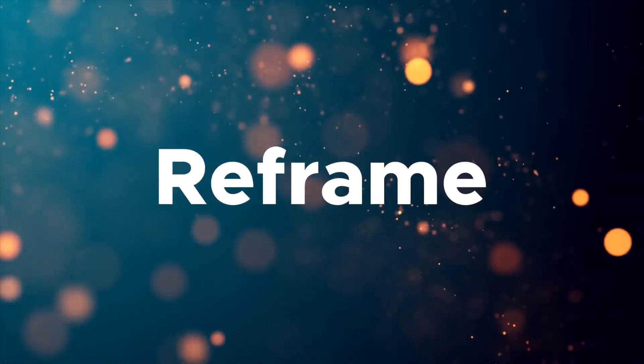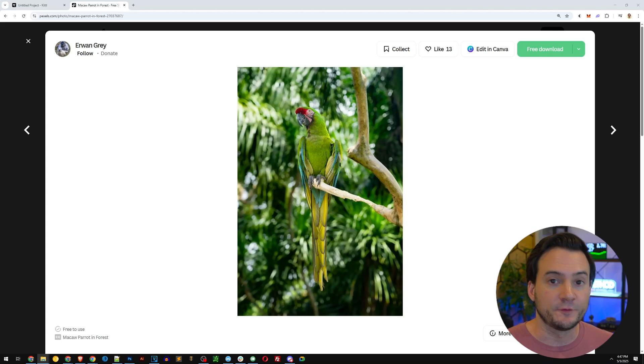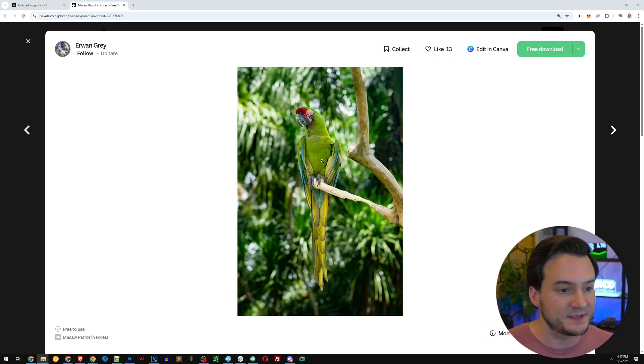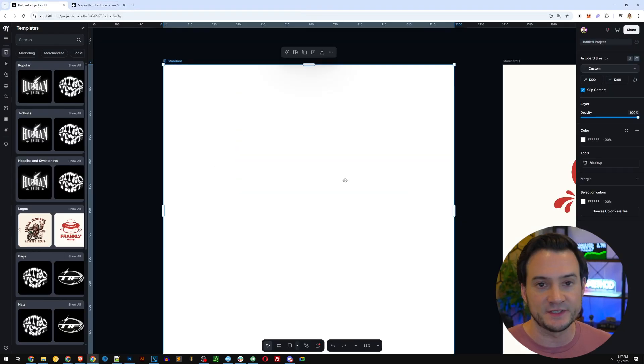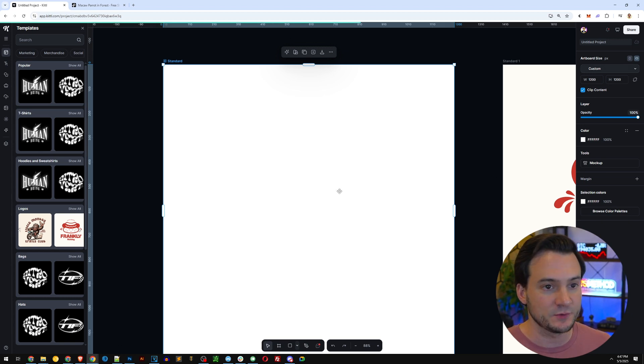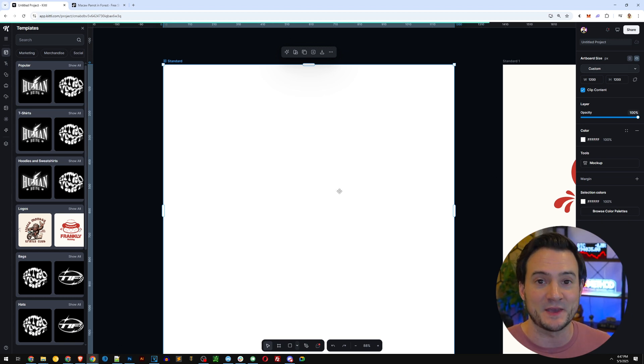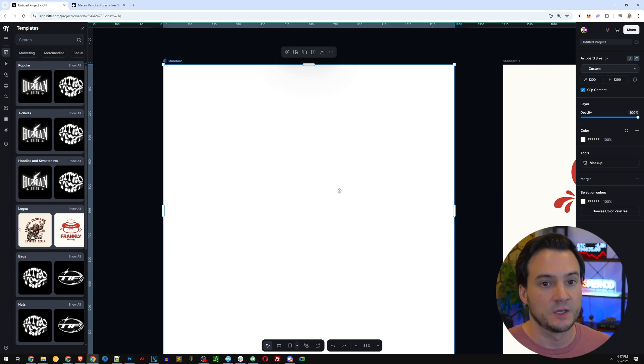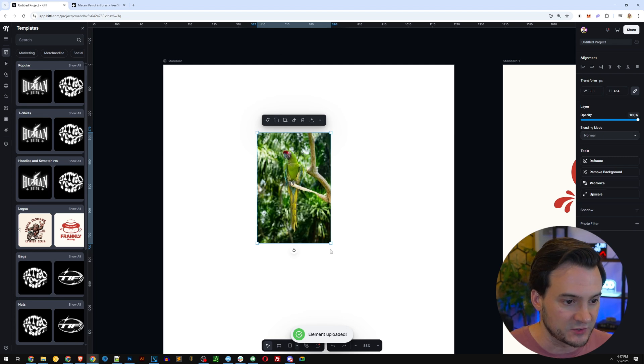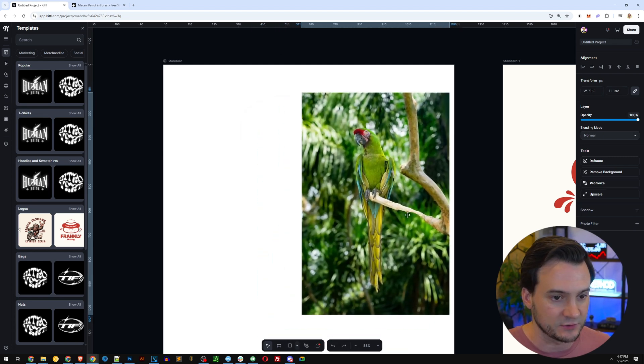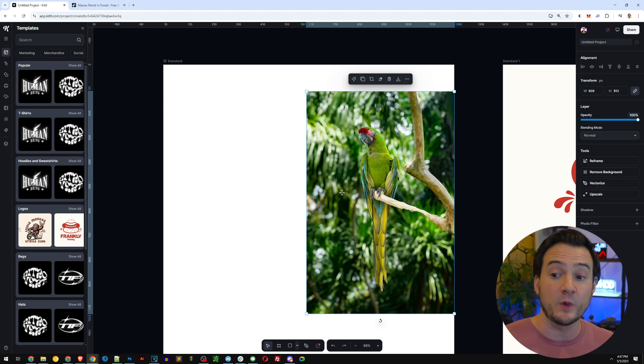The next thing I wanted to show you is Kittle's reframe feature. For showing the reframe I'm going to grab this photo from Pexels and use it for the demo purpose. I'm going to paste it here into Kittle. By the way, if you didn't know, you can just copy paste from your Windows clipboard and it'll add the graphic. Once that loads in, it took a second because it is a pretty high resolution graphic.